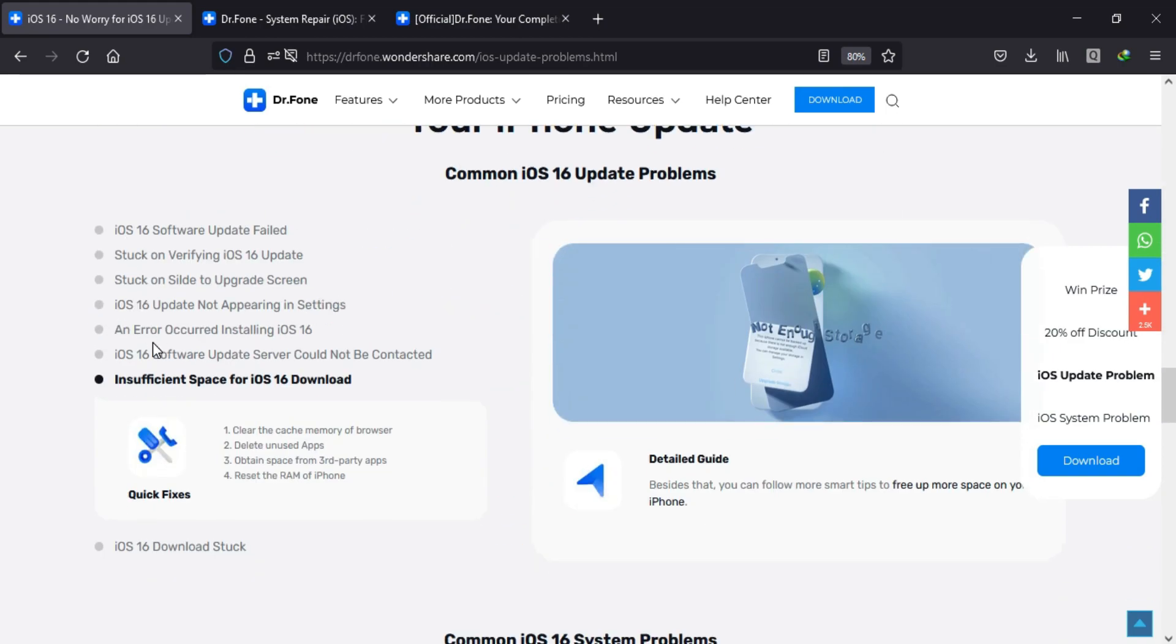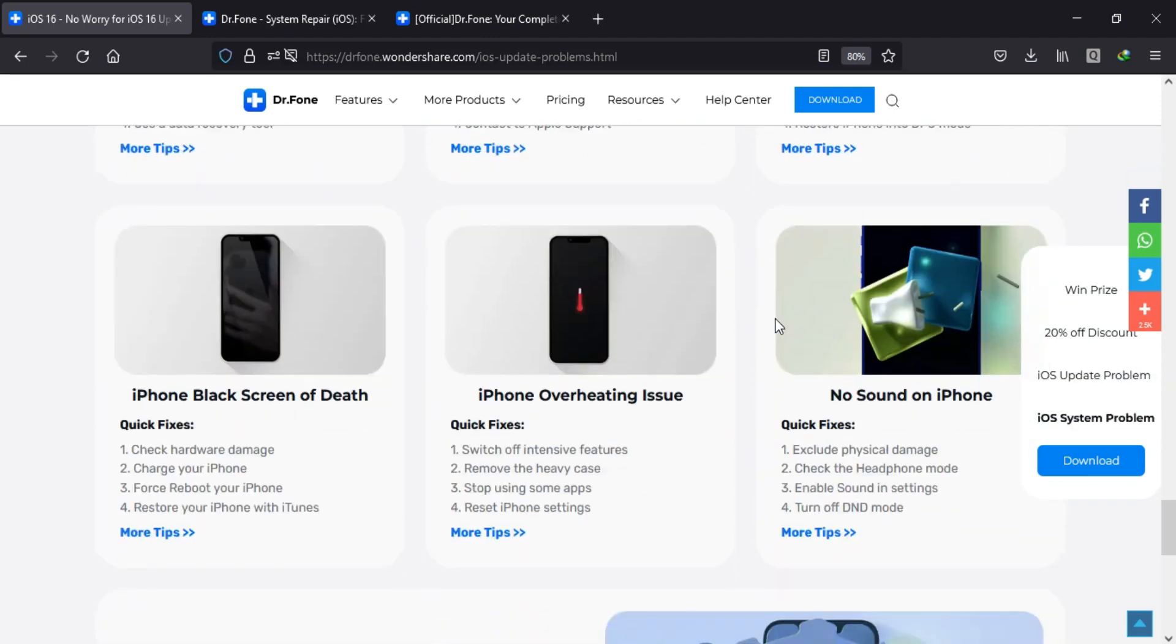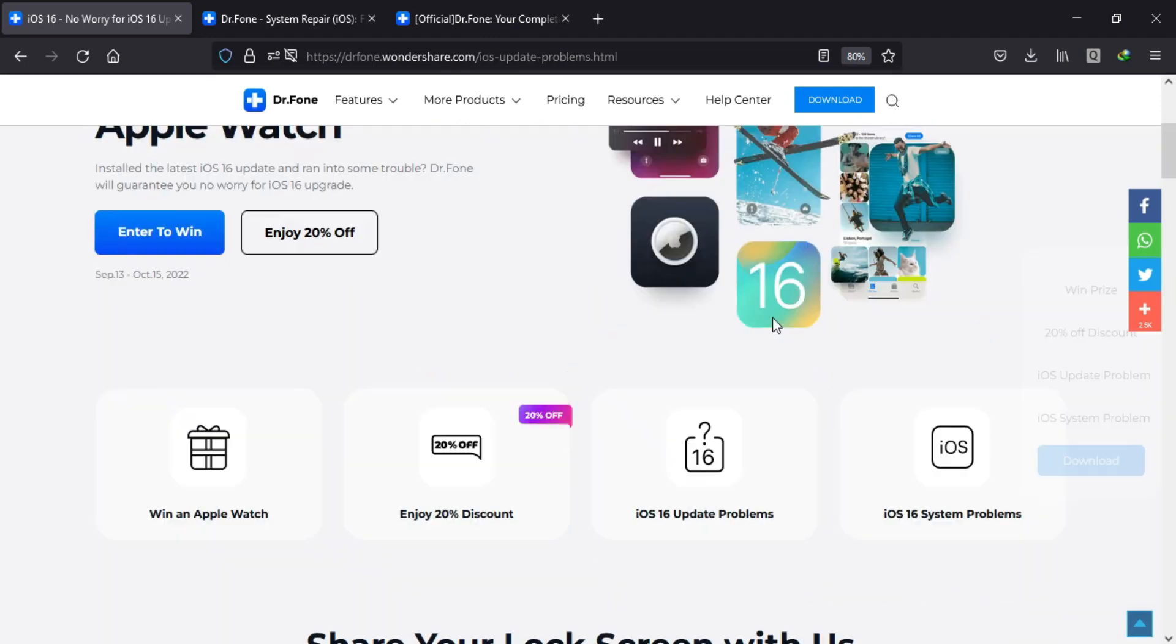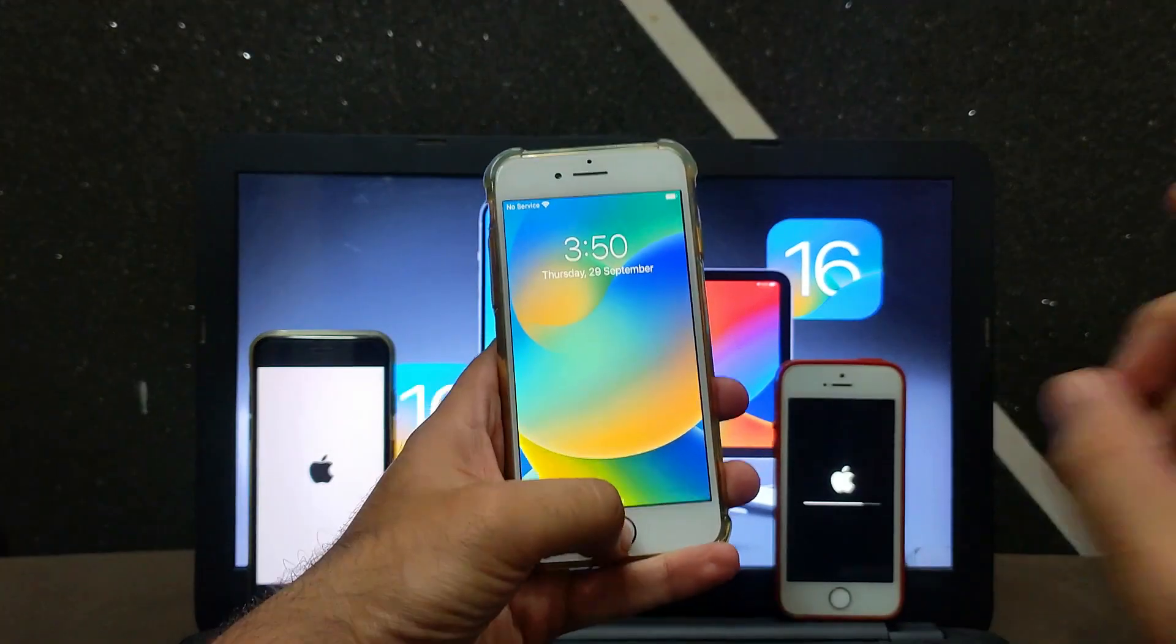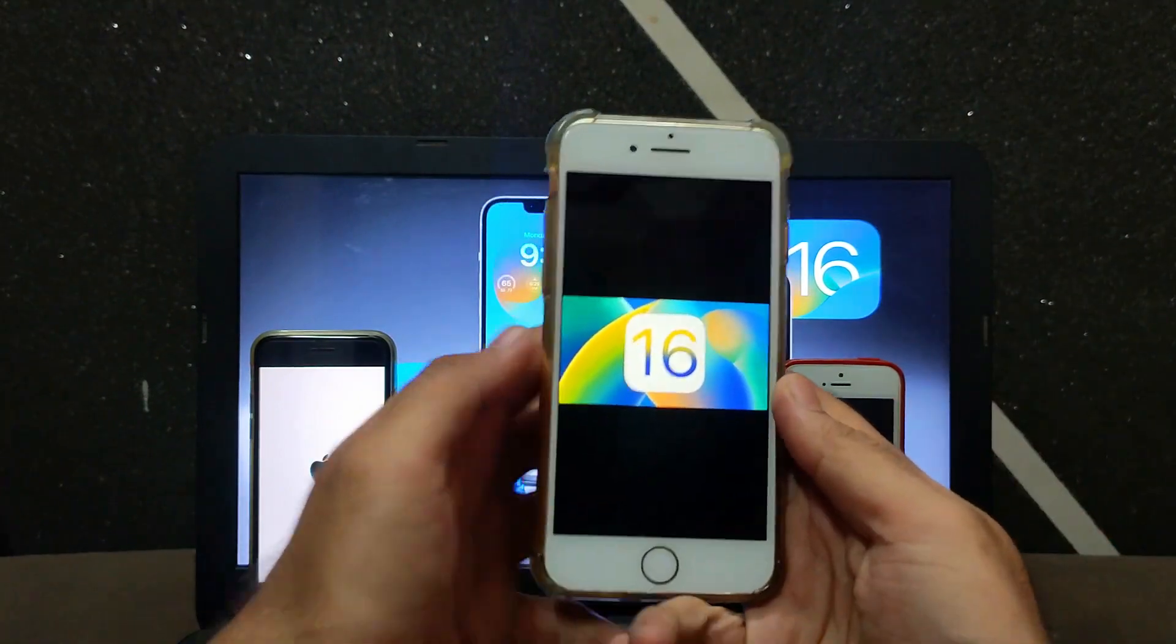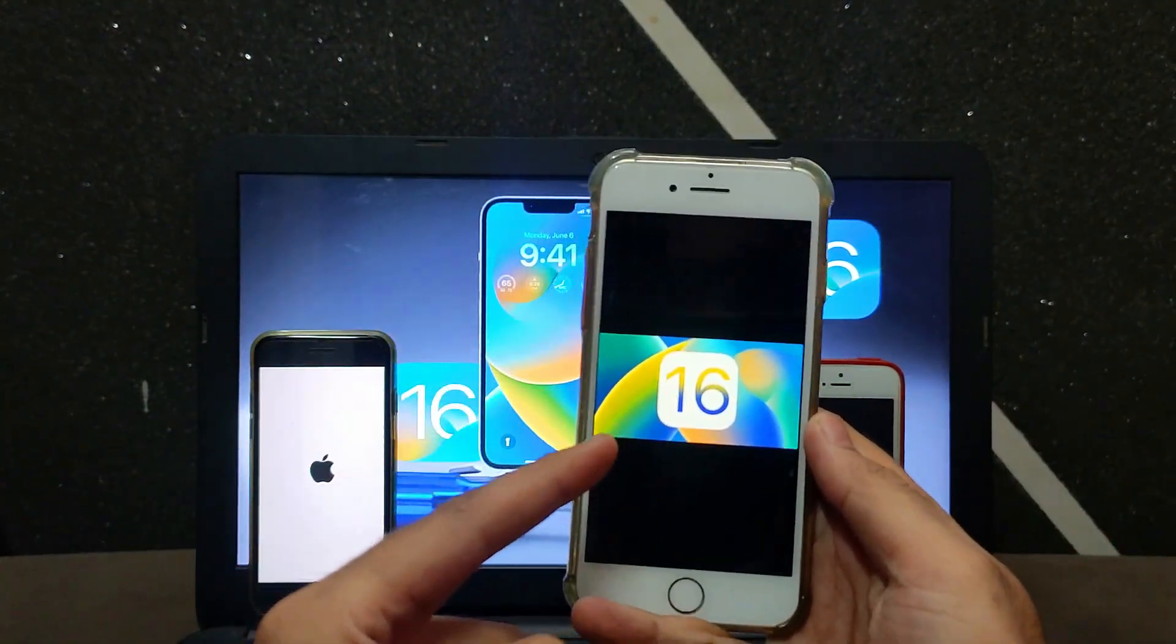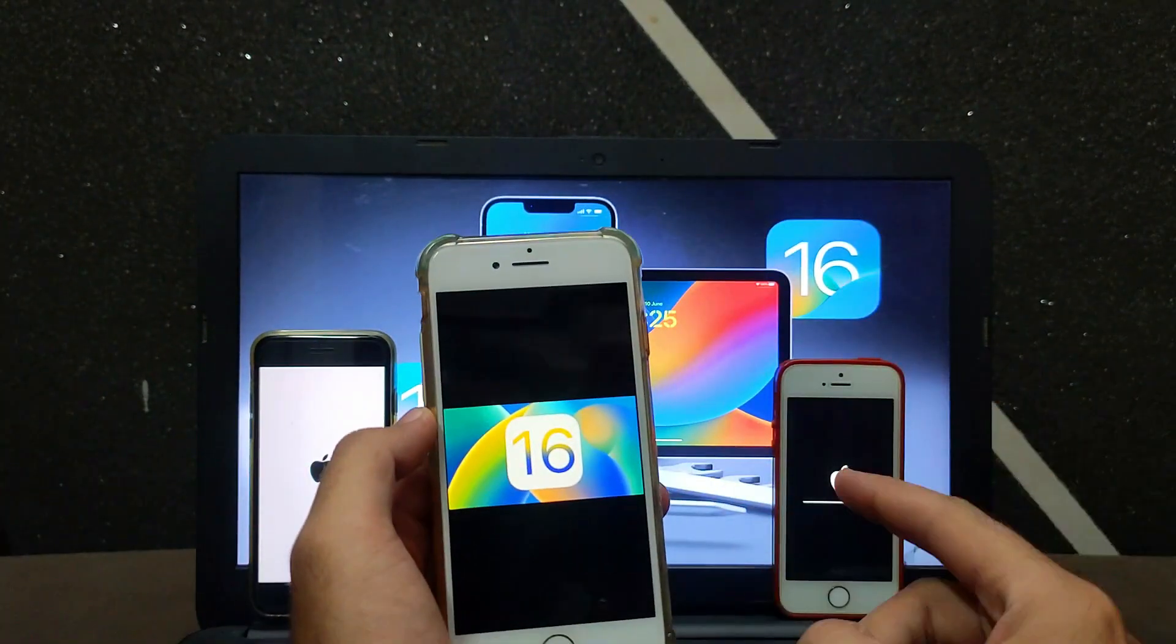Also, they have other tools like Dr.Fone full toolkit, iOS system repair, iTunes repair, and data recovery. You can check out the description link for the complete information, and now let's continue today's topic.